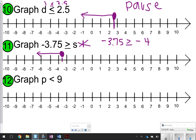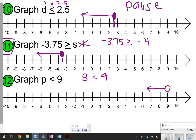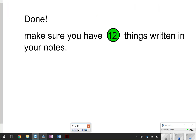For problem 12: p < 9. Here is 9 — it is not a solution, so don't color it in. Plugging in 8: is 8 < 9? Yes, so point to 8, which means point to the left. Keep in mind for problem 11 that just because you switched it around doesn't mean you always point right — you really have to plug in values and point to what is true. That's going to conclude our video today. Make sure you have those 12 things written down, and go ahead and get started on the next topic.